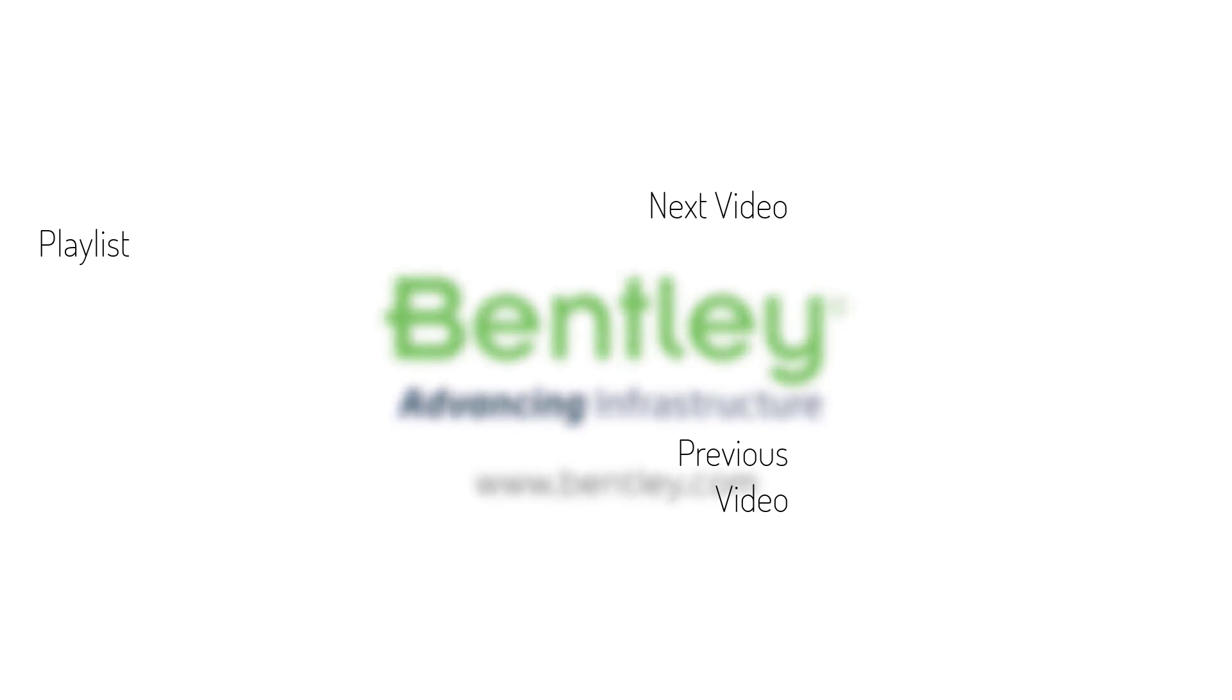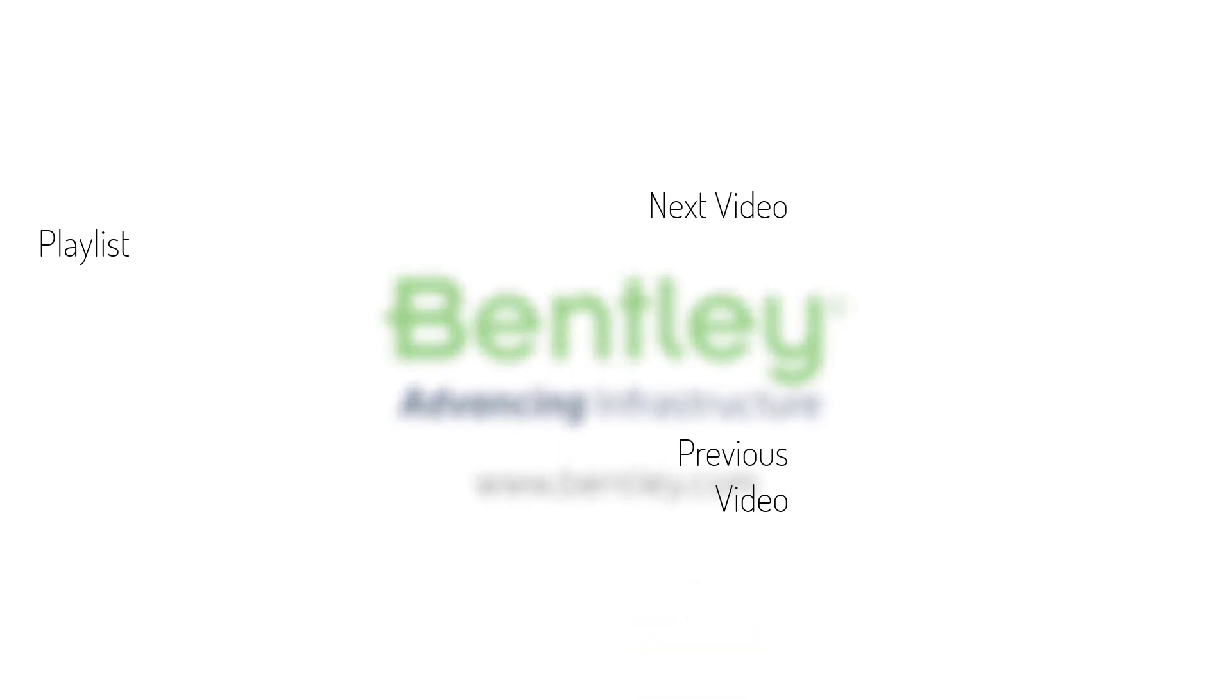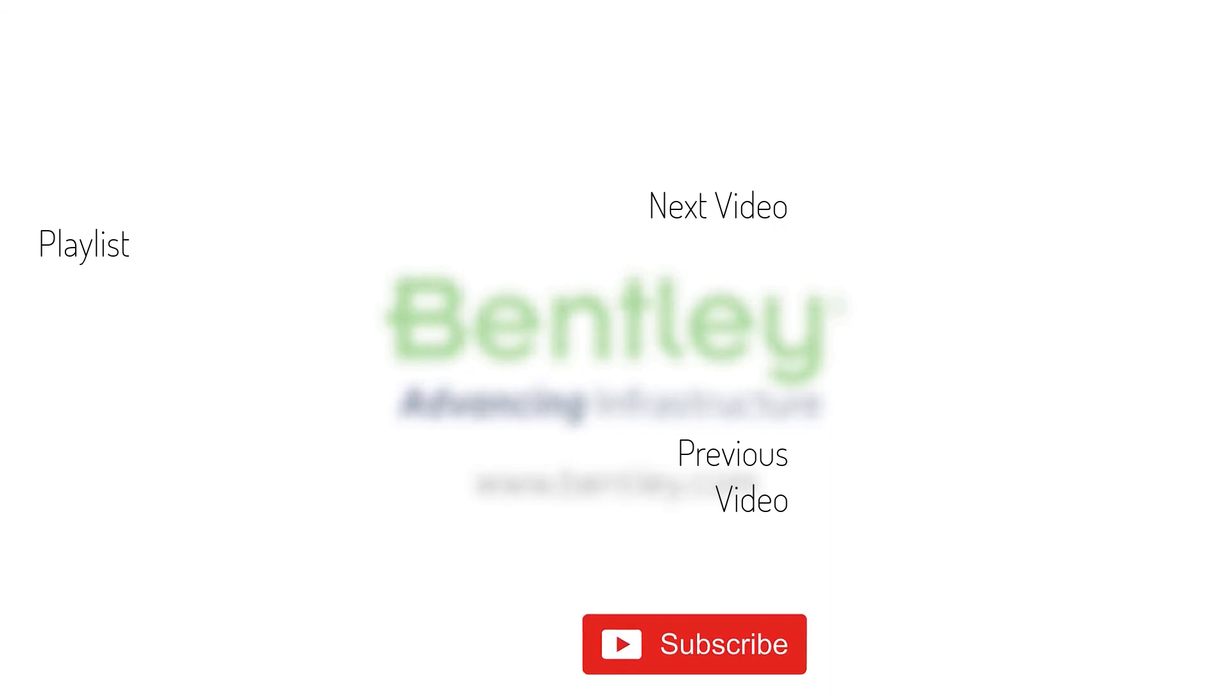If you found this video helpful, please give it a like. If you want to see more such series, consider subscribing to our channel. Thank you and see you next time.